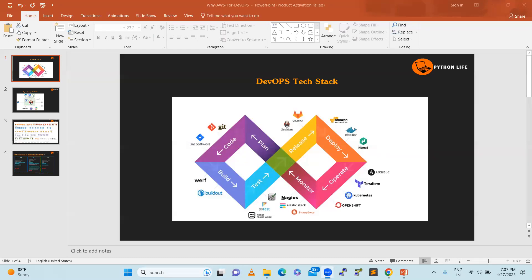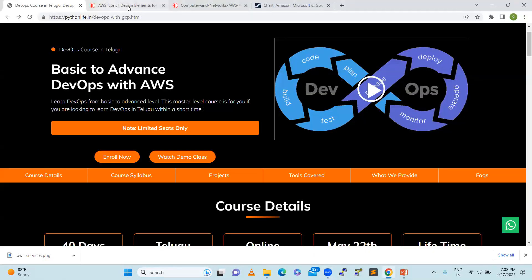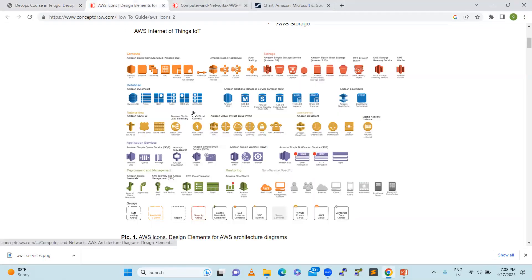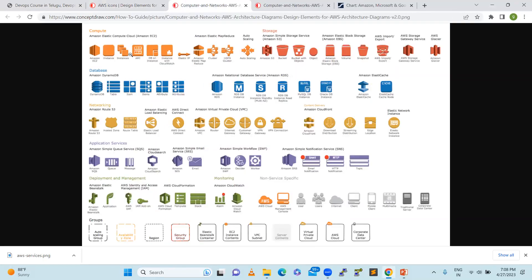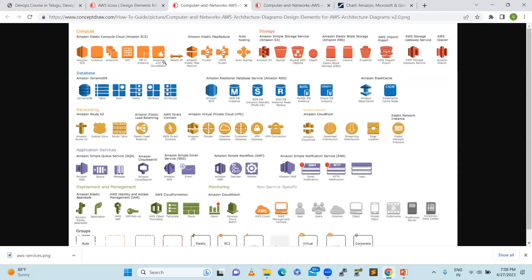We will try to understand what services AWS is providing. If you take a look in detail, first it starts with EC2. EC2 is compute. Compute power is generally used to create VMs. We are going to depend on compute, which is a very highly used resource.